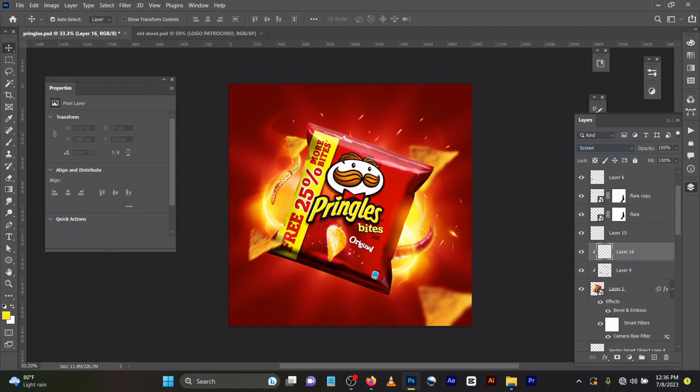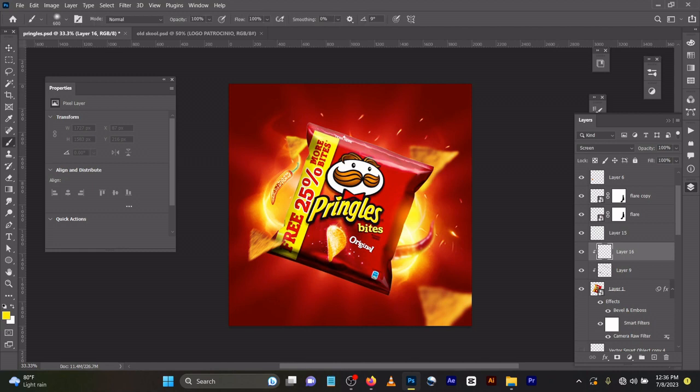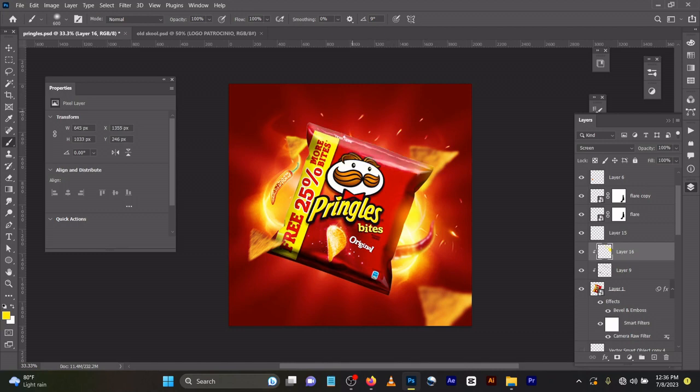You can see that it's having this kind of feel. I increased the brush size and the flow.